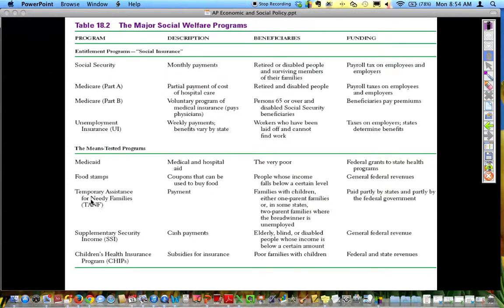Food stamps are coupons used to buy food for people qualifying by an income level. TANF — Temporary Assistance for Needy Families — used to be the welfare program, and it covers families with children, either one parent or in some states two parents where the breadwinner is unemployed. SSI — Supplementary Security Income — provides cash payments to the elderly, blind, and disabled. Children's health insurance aids poor families with children who need additional help.